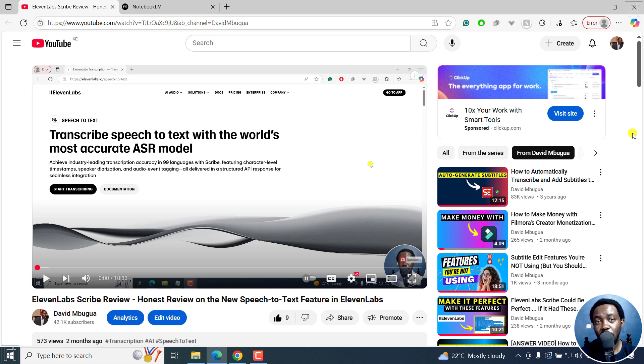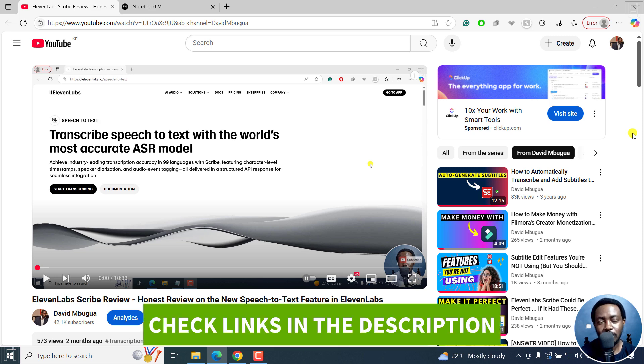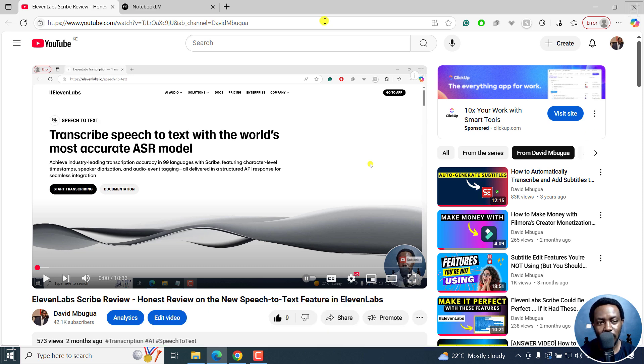In this tutorial, I'll show you how to use Notebook LM to summarize YouTube videos. Welcome to this video. My name is David. I hope you're well wherever you are around the world.